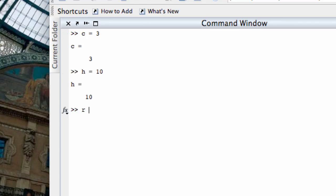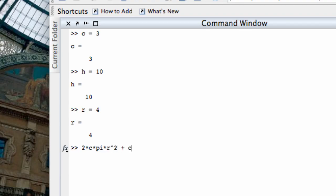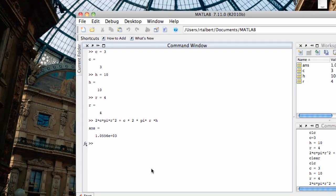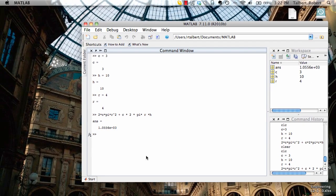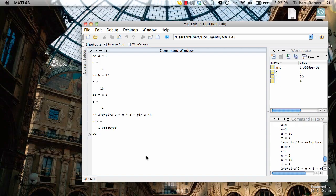Now to calculate the cost I'm going to enter the formula into MATLAB: 2 times c times pi times r squared plus c times 2 times pi times r times h and there's my cost. But that's just one set of choices for the variables and what I want to do is to be able to tweak these variables and make different choices and quickly execute the total cost formula. That's pretty hard to do in the command window because I have to go back through and define my variables again and it gets very messy and it's hard to share too.